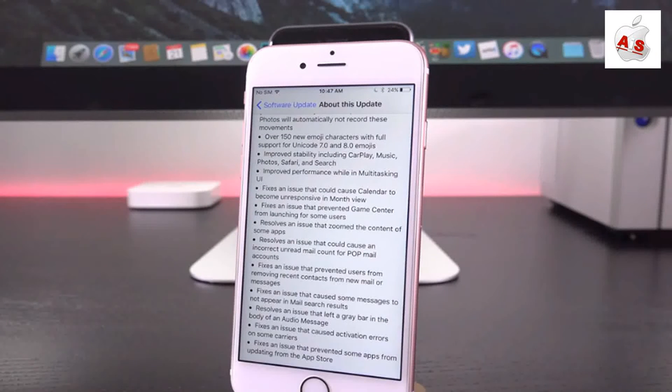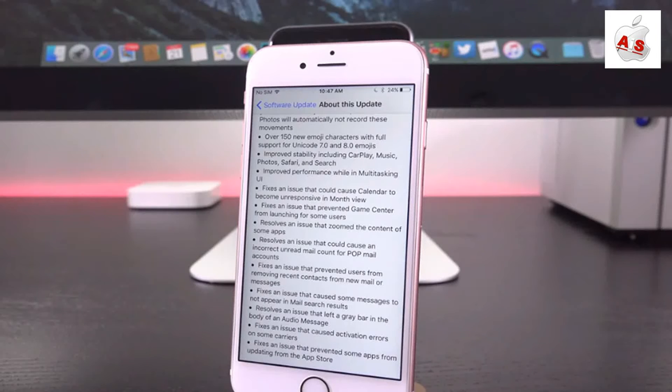Now, it also states that and improves the stability for CarPlay, Music, Photos, Safari, and Search. So that in itself is a pretty big deal guys.